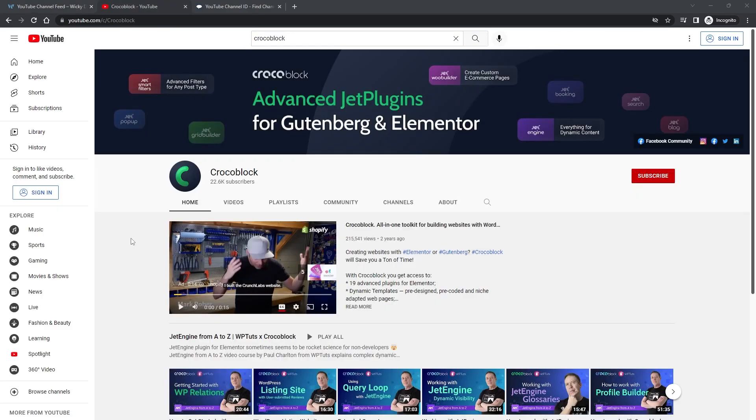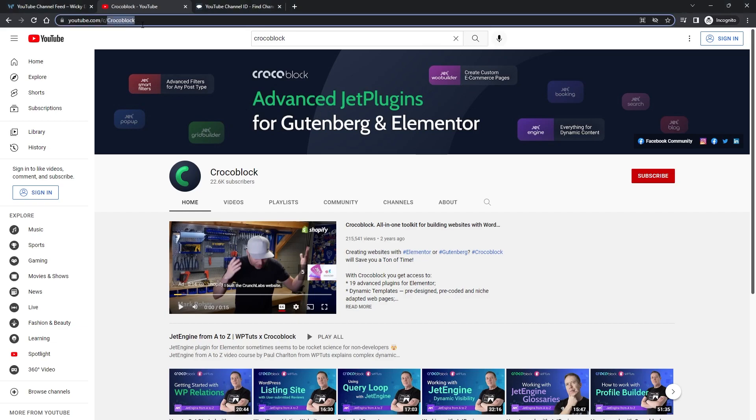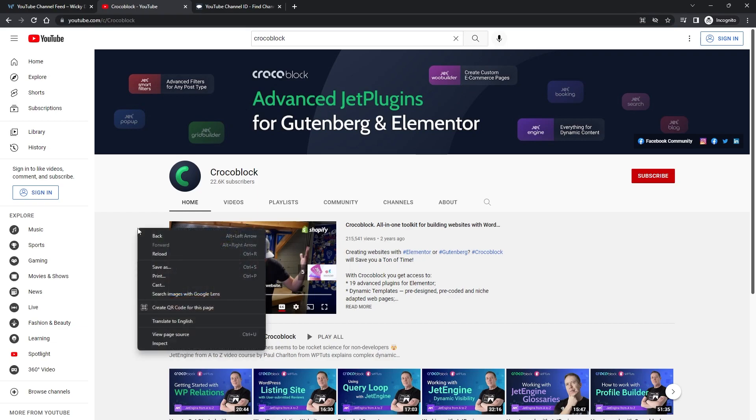The first step we need to do is grab the channel ID. So you probably notice that when you go to YouTube in a lot of cases you're going to see that this YouTube channel, for example Crocoblock, they have it where the URL is Crocoblock. Now you might have come across YouTube channels that have all this gibberish code up here. That's their channel ID.